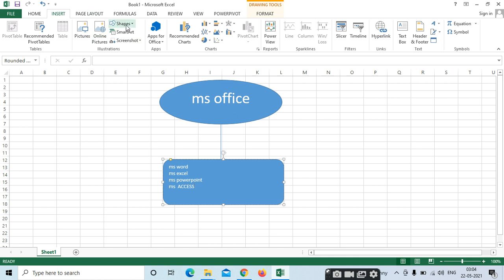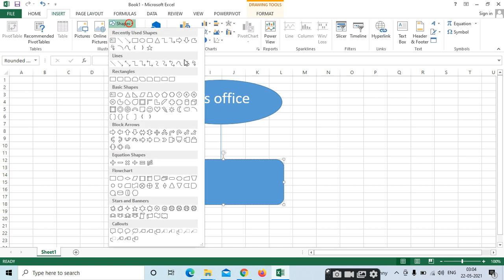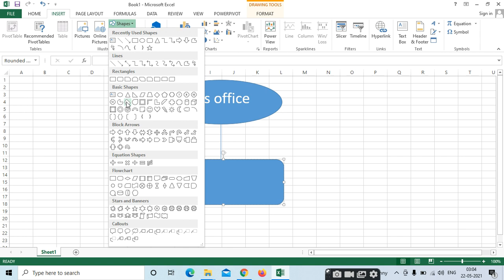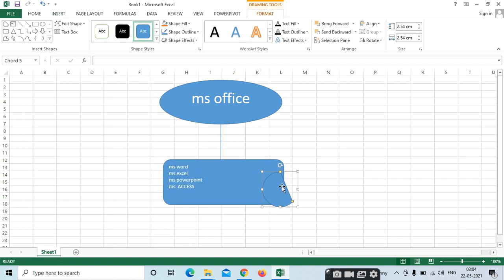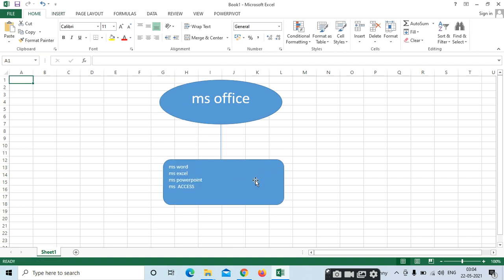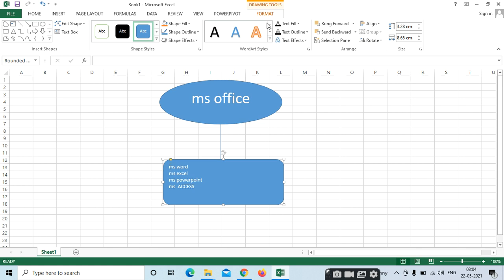If you want to apply different types, different options are available. Here we can select different shapes. This shape if you want to include, we can select it. First select this — whenever you insert the shapes, the Format menu will open.